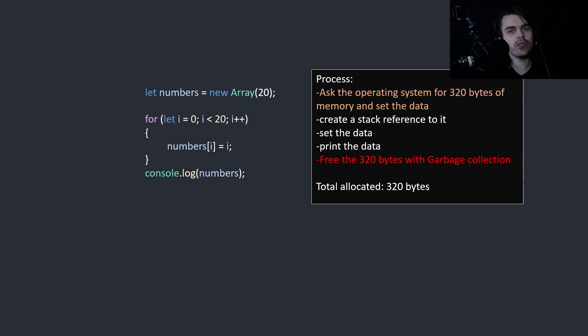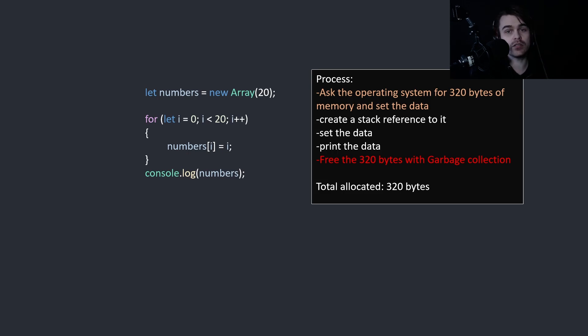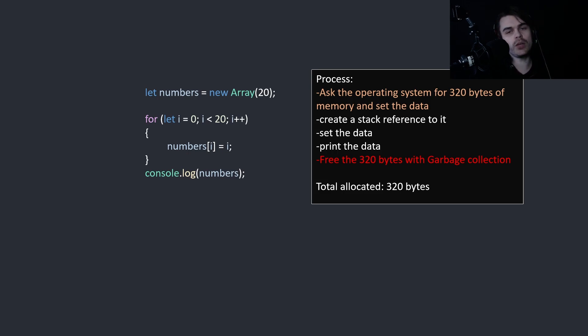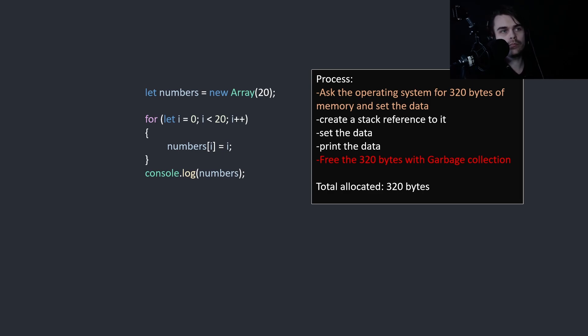So even though languages that have garbage collection don't allow you to control what's heap and what's stack, for performance you can still do things to make it more performant. Generally, the more times you allocate memory and trigger garbage collection, the worse the performance. So you want to try to avoid that as much as possible if you want more performant code.